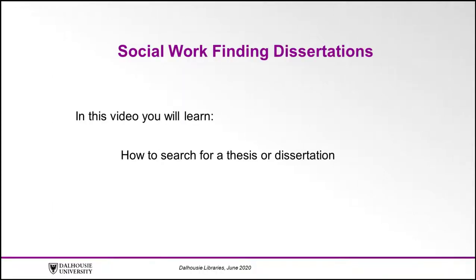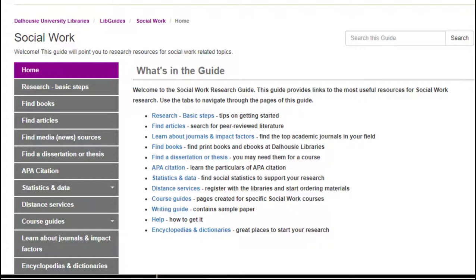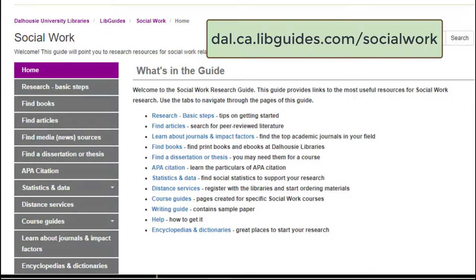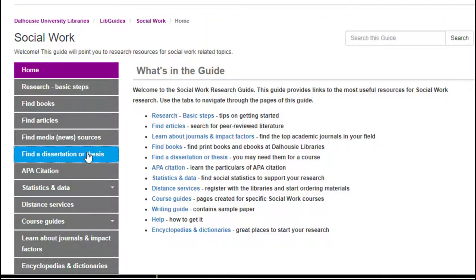In this video, you will learn how to search for a thesis or dissertation. Start at the Social Work Subject Guide found at dal.ca.libguides.com/socialwork. Now, click the Find a Dissertation or Thesis tab in the left-hand menu.